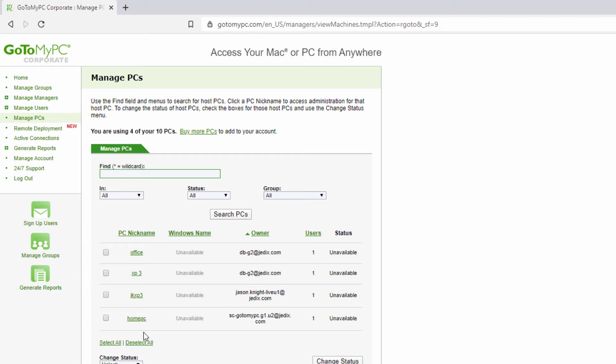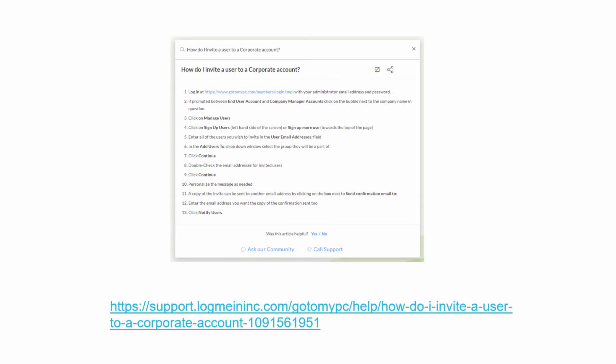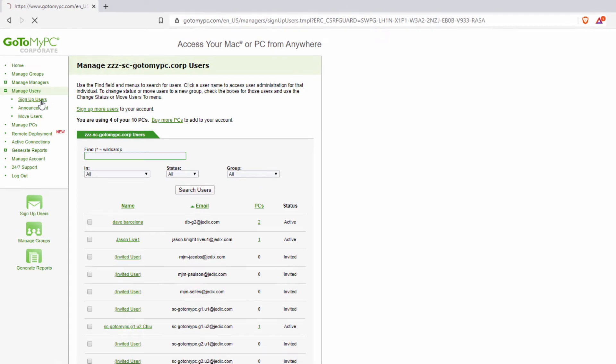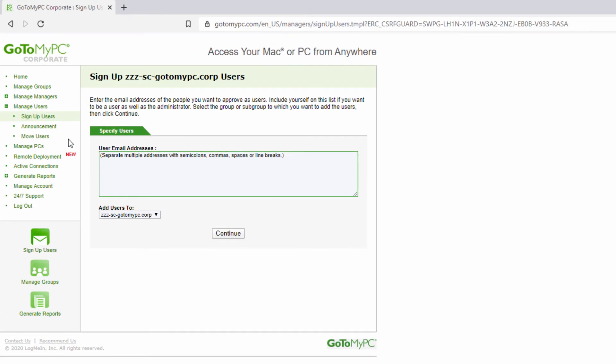Create a GoToMyPC account for all of your employees or users who you want to give remote access to for their respective PCs. Find step-by-step instructions on how to create a user on our support page by following this link. When inviting users, share the access code created earlier in their personalized message.